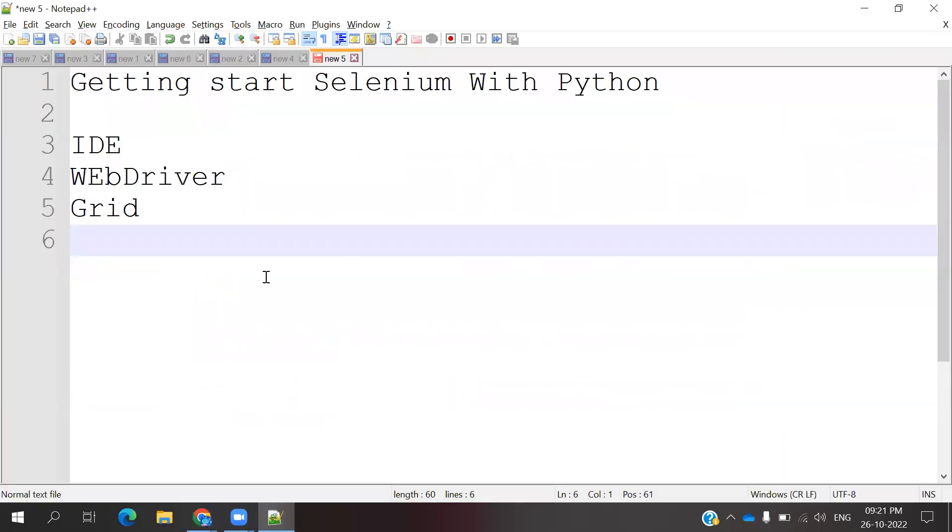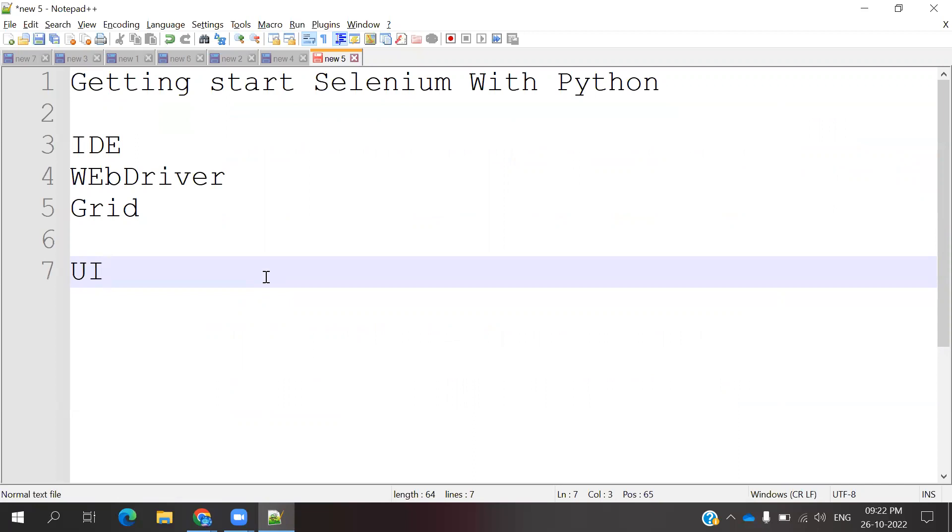Our main concept is Selenium WebDriver. It's basically for UI automation purposes. It's supported for UI only. It's not supported for any API or desktop application.